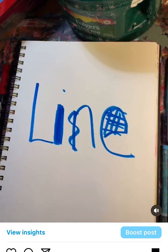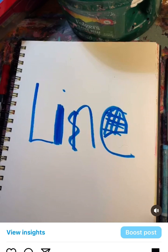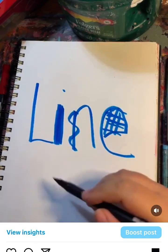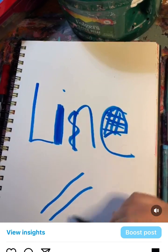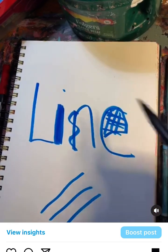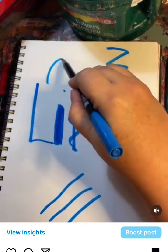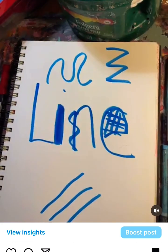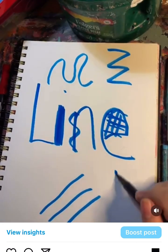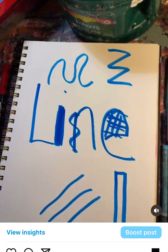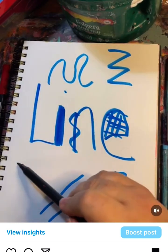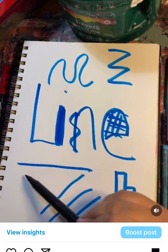So again, what is a line? It's a connection between two or more things. Lines can be — going over the elementary types first — diagonal, zigzag, curved (which is my favorite), vertical, which you see in a lot of cityscapes, or horizontal, which you see in many landscapes.